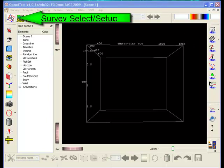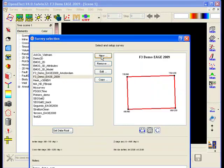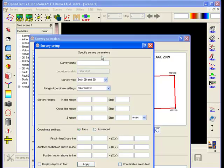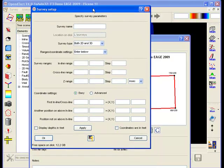To start a new project we need to set up a survey and define how seismic inline crossline numbers are tied to geographical x-y coordinates. In the survey definition window we specify what kind of seismic data we have: only 3D, only 2D, or both 2D and 3D.